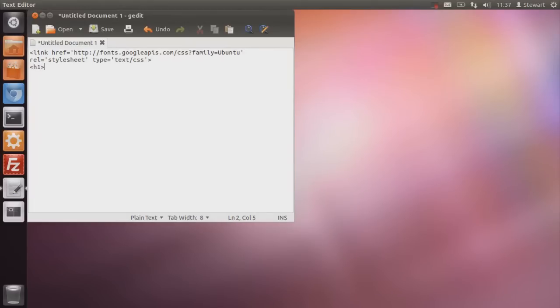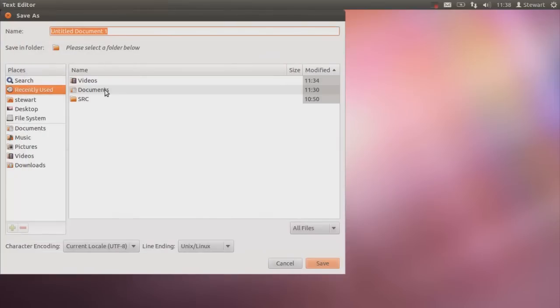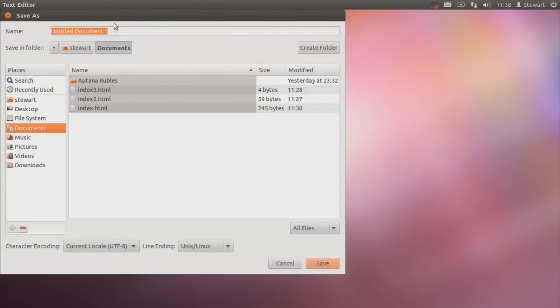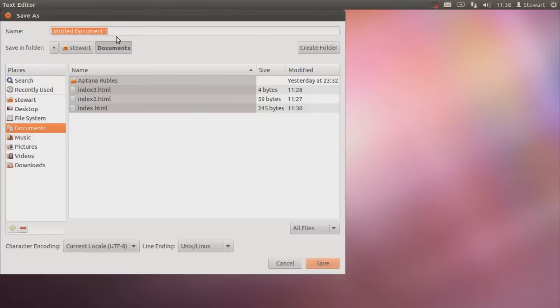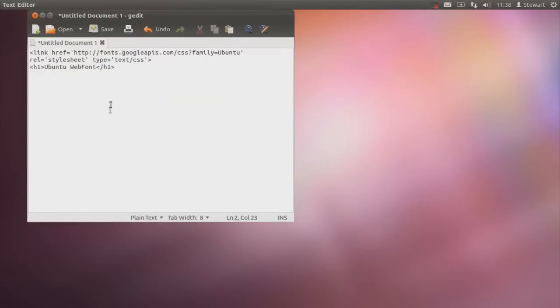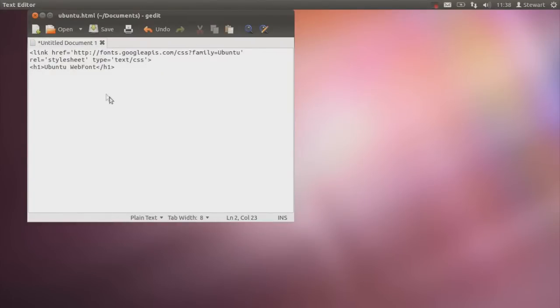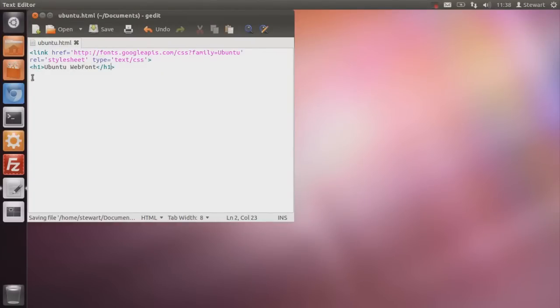So once again. Link HREF. Just basically means it's a link and it's got a referral. Link of a. There we go. You add that to the top of your sheet. Then I'm going to do h1. Ubuntu web font. Then close that. Just for an example of course. I'm going to put that back in documents. I'm going to call it Ubuntu.html. Lovely.